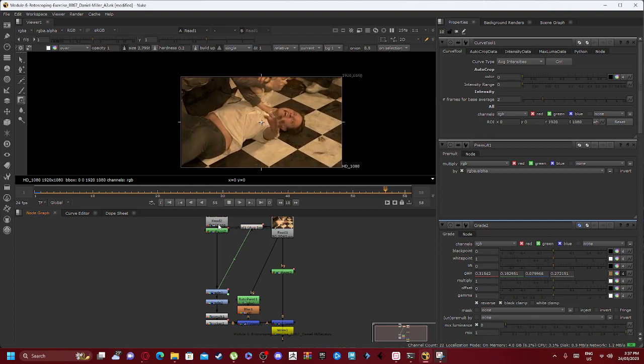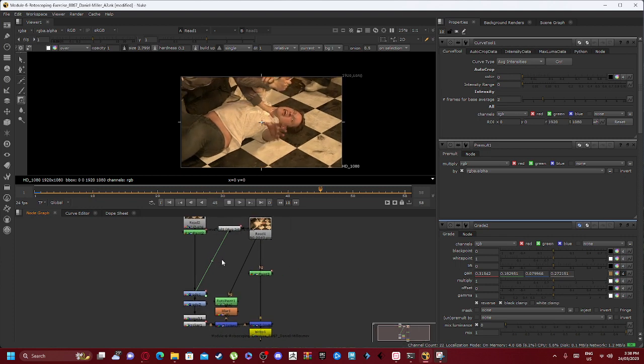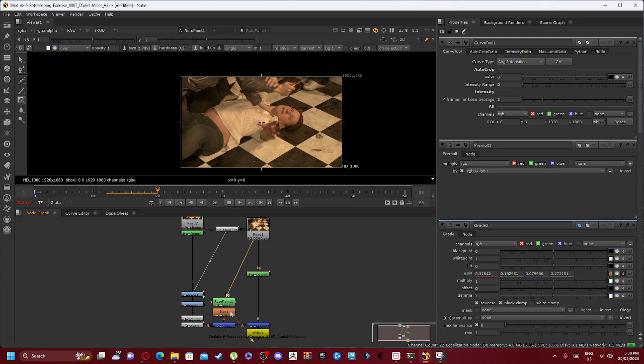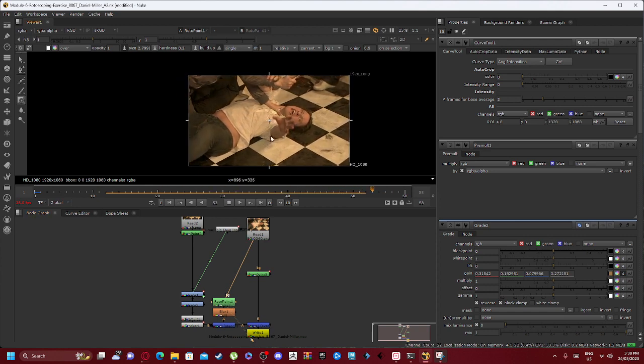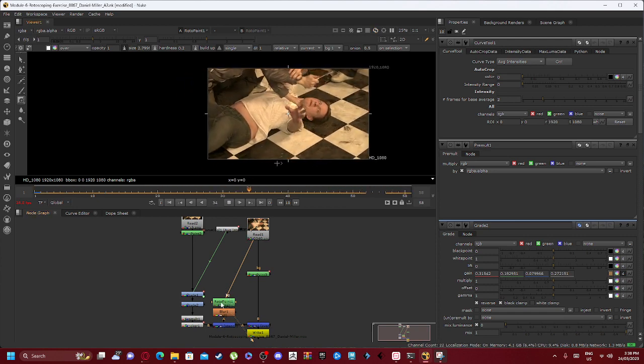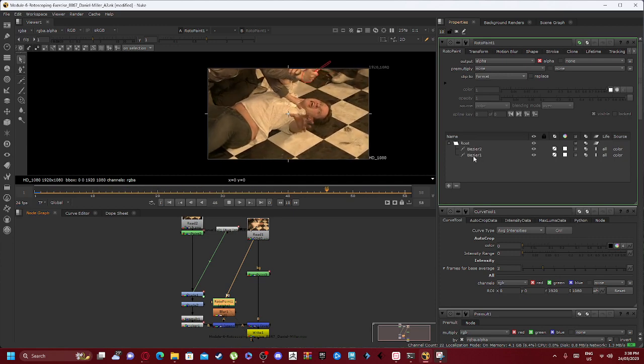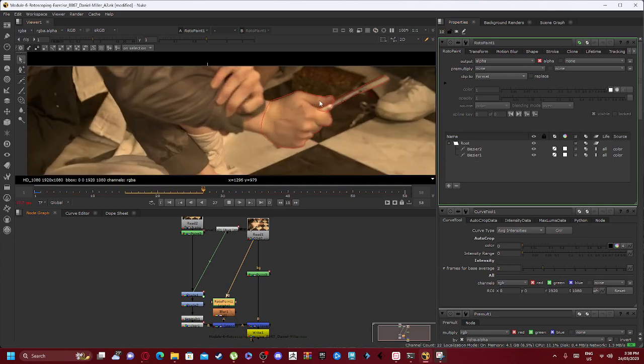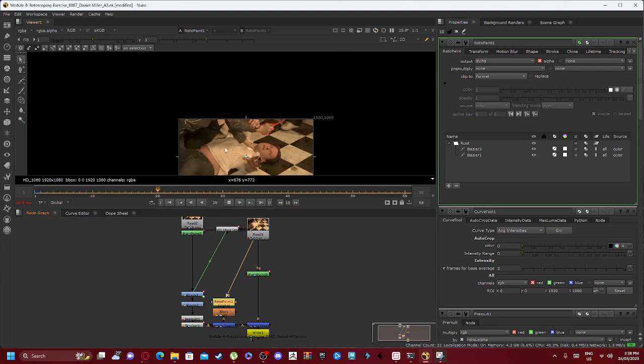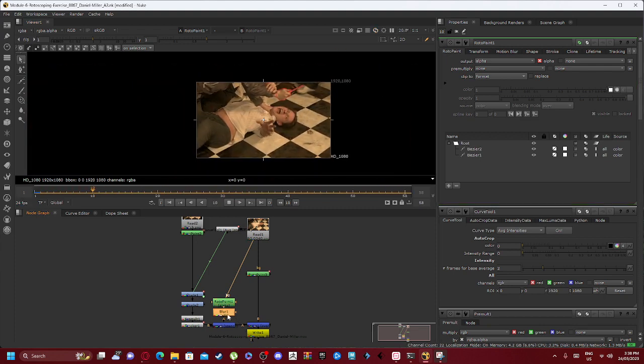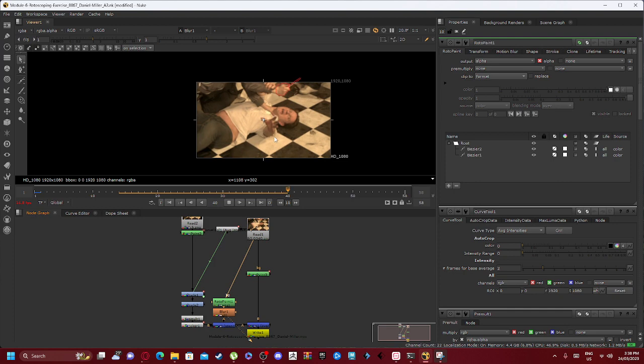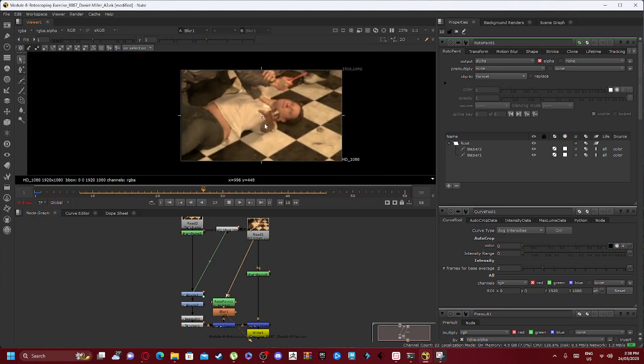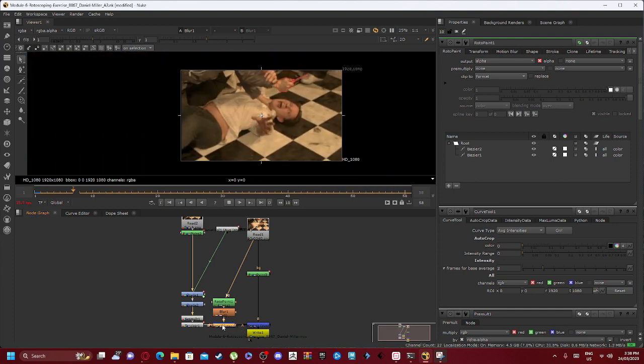The curve tool is connected into read one as well as grade one that's hooked into read two. Within our read one node we also have roto paint one alpha, so with our roto paint one we have our bezier one and bezier two, the tracing of the hand and the knife. We then have a blur node so that it adds in a little bit of blur to the imagery to make it appear nicer.